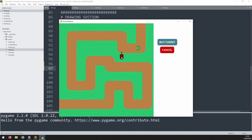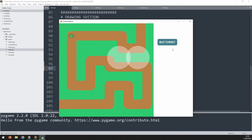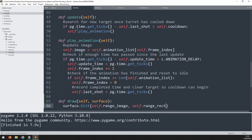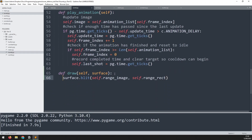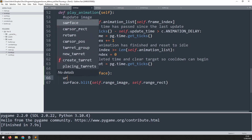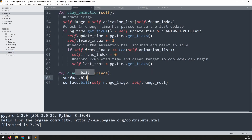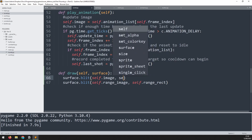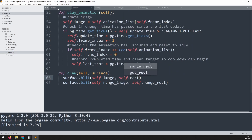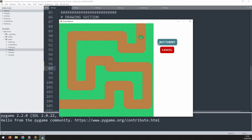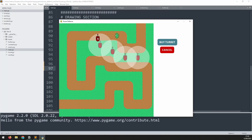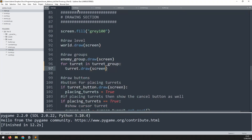Running it now gives the opposite problem — when I put a turret down, all that's shown is the circular range image; the turret isn't shown anymore. So inside the draw method I also need to tell it to draw the turret: surface.blit(self.image, self.rect). Testing again in the main game loop, I can now drop down turrets and see the range circle showing where it will shoot at enemies. However, I don't want that circle to always be shown — only when a turret has been selected.